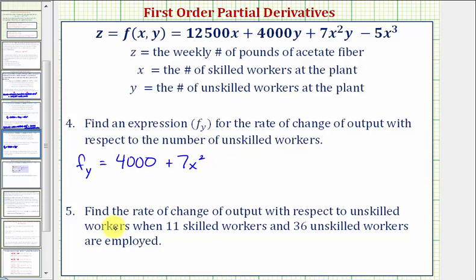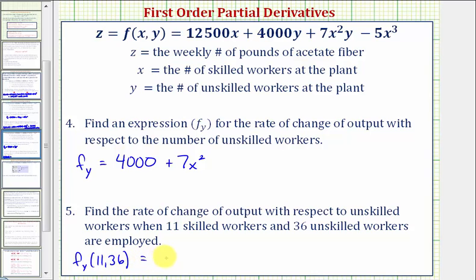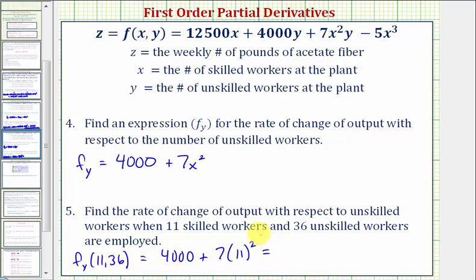For the last question, we find the rate of change of the output with respect to unskilled workers when 11 skilled workers and 36 unskilled workers are employed. We evaluate the partial derivative with respect to y at x equals 11 and y equals 36: 4,000 plus 7 times 11 squared. This comes out to 4,847. Because this measures the change in output with respect to unskilled workers, the units are weekly pounds per unskilled worker.